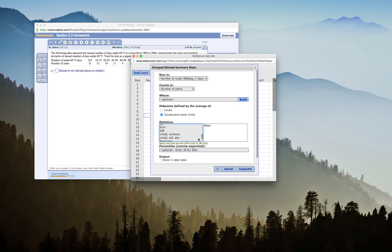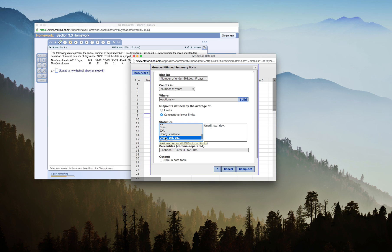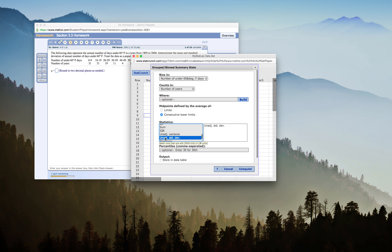We'll scroll down here and find unadjusted standard deviation. Unadjusted standard deviation is your population standard deviation. If you remember the formulas for standard deviation, it is the square root of the variance. Your variance is different between samples and population. The denominator of your formula for a sample variance is n minus 1, whereas your denominator for your formula for a population variance is just capital N.